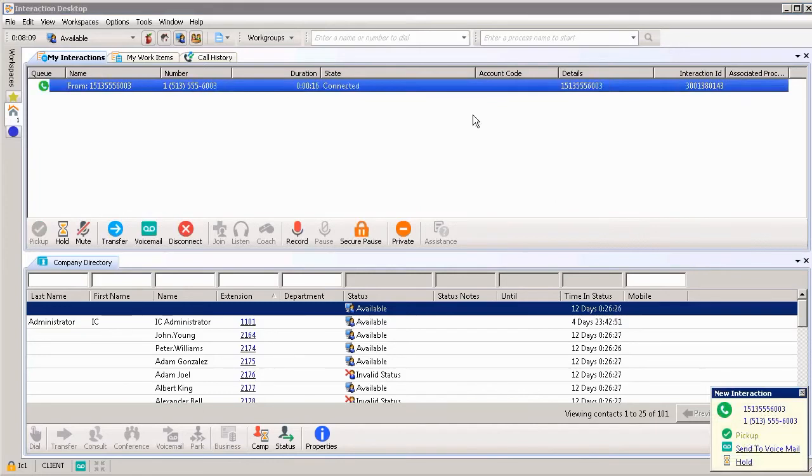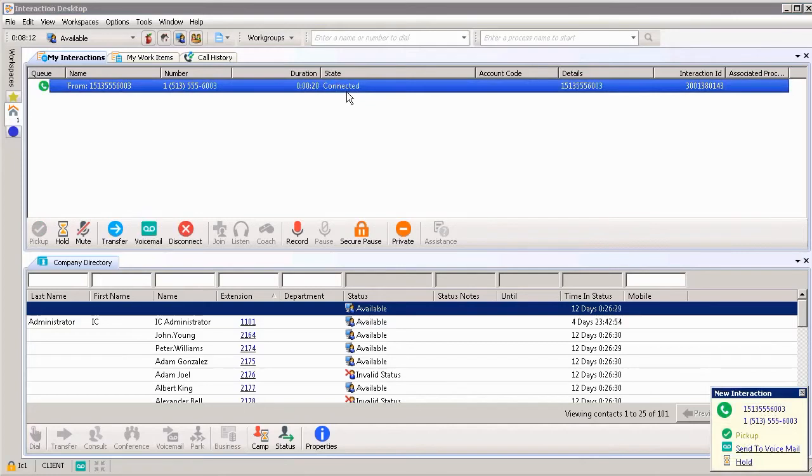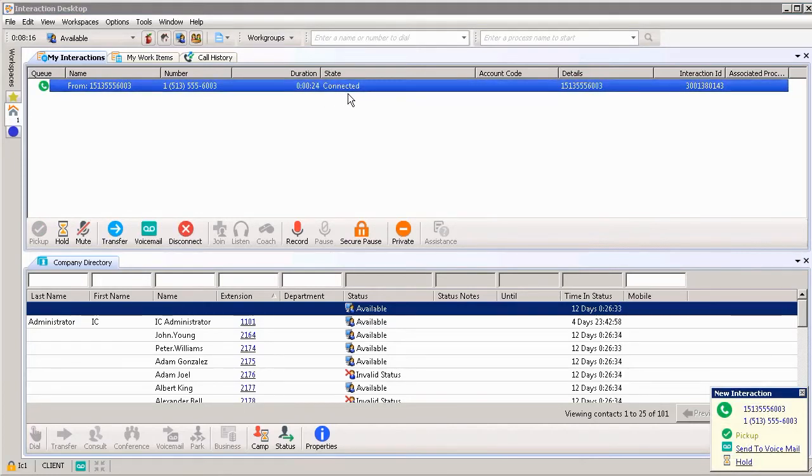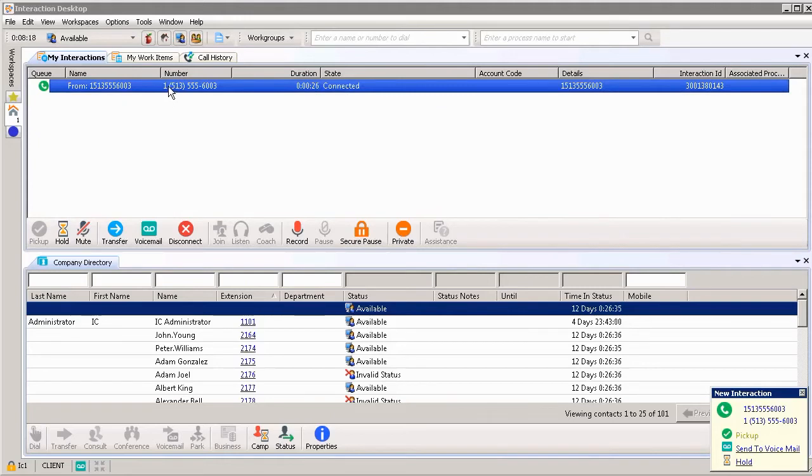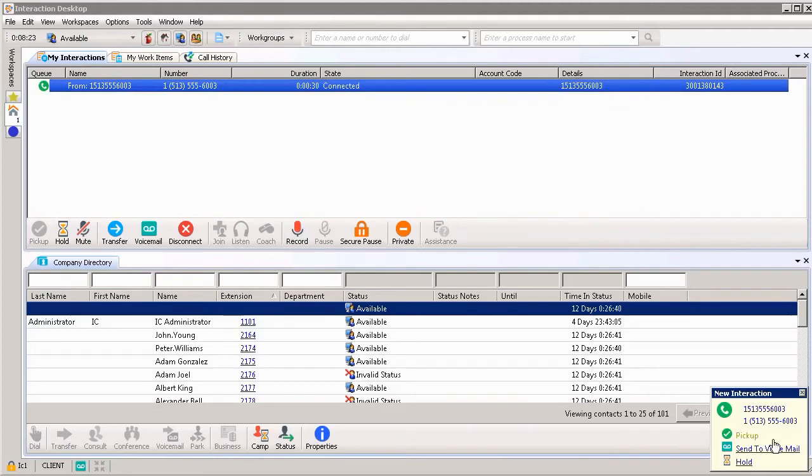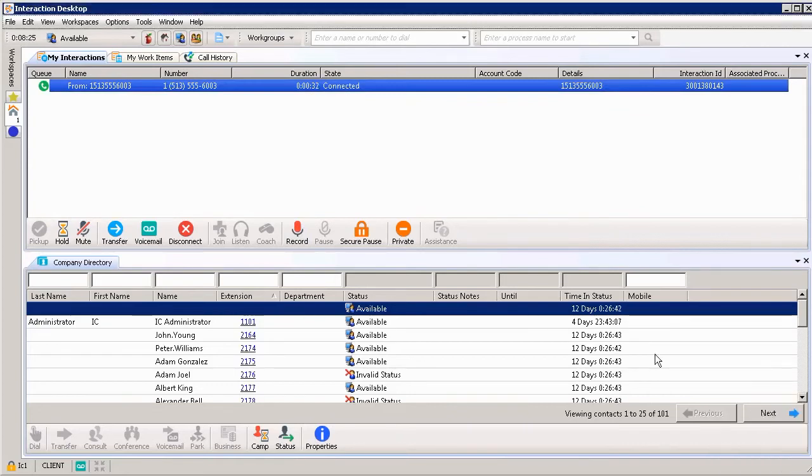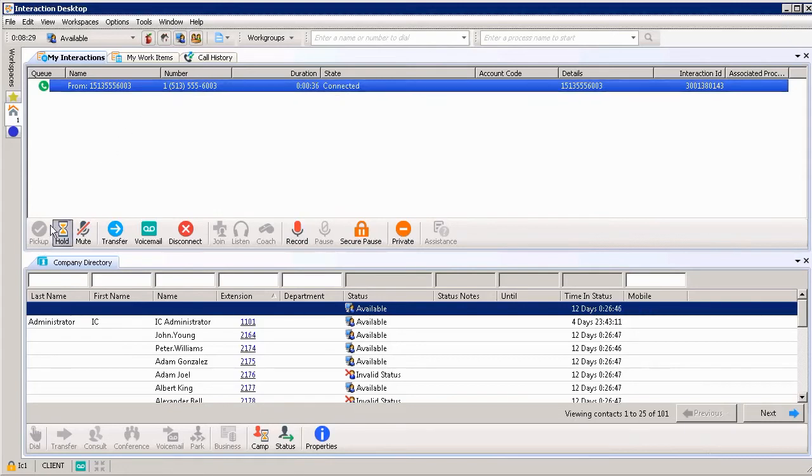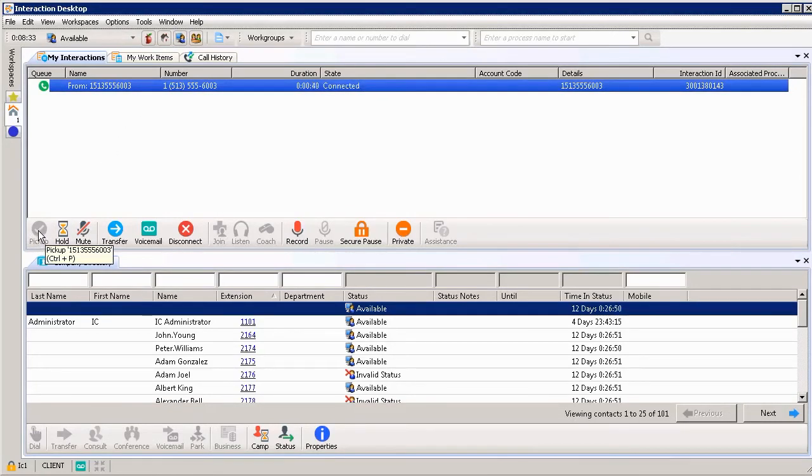Automatically, as soon as I click pick up, you can see the call state is connected. So I'm on the call with the number that called in. That is one way that we're able to answer an incoming interaction. So that again is a toast pop over in the bottom right hand corner. The other way we could have answered the incoming interaction is by choosing the pick up button. Let me go ahead and simulate that for you as well.